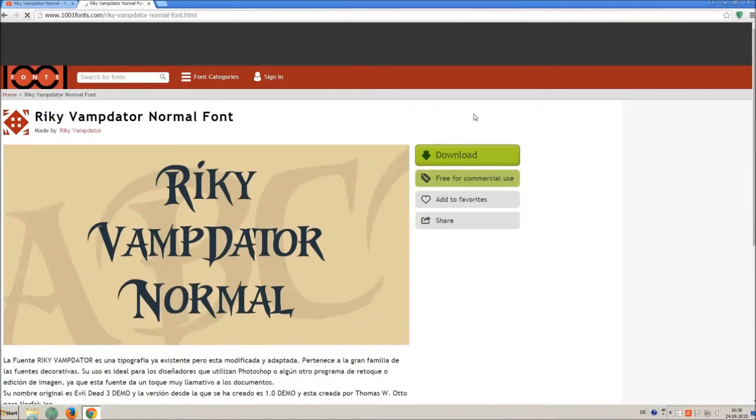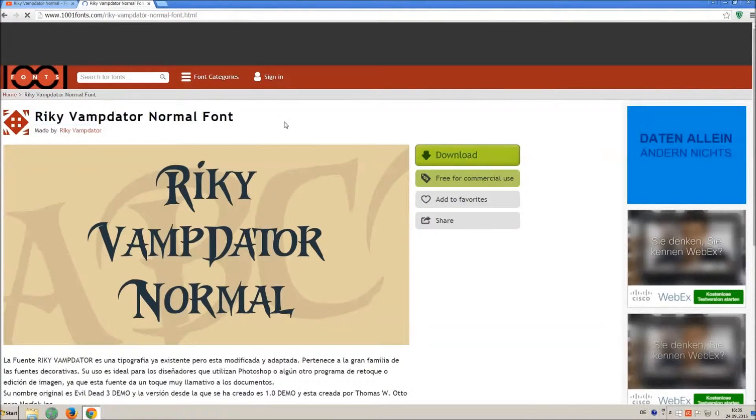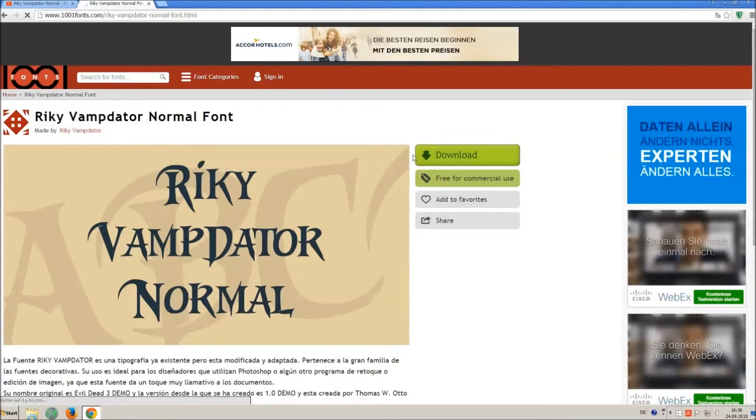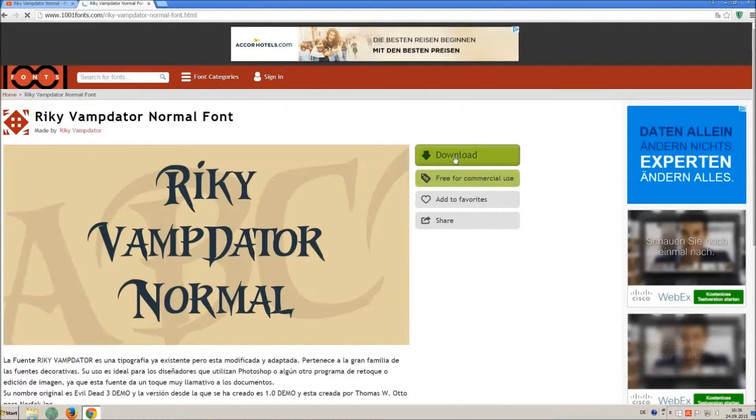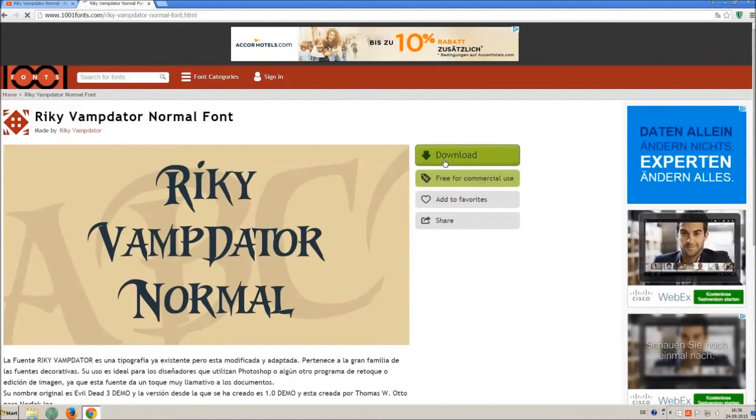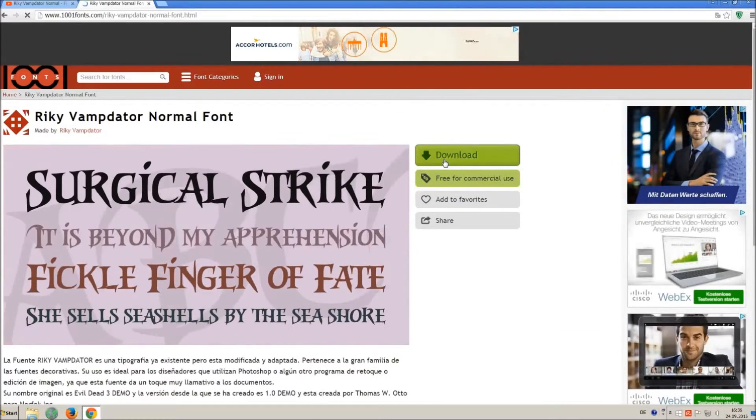Now you are on the download site and you can see the chosen font. If you click on download you will download a zip file with the font and the license, I recommend to do that.